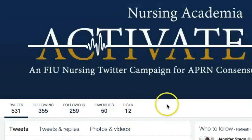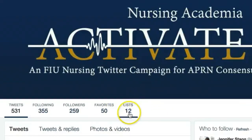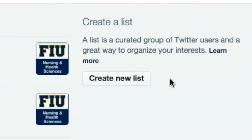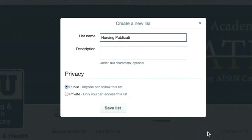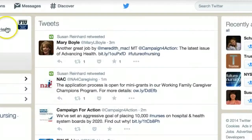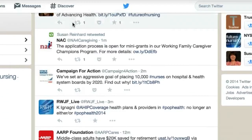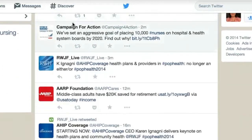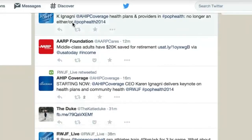From your own account you can create a group list of other Twitter users by topic or interest. For example, nursing publications on Twitter would be a great list to create. Twitter lists also contain a timeline of tweets from specific users that were added to the list, allowing you a way to follow individual accounts as a group on Twitter.